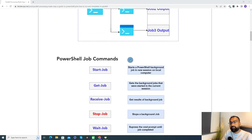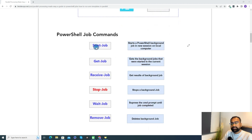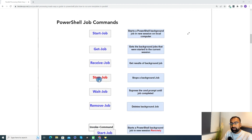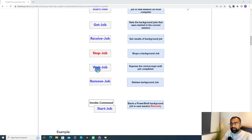Now let's understand what the different commands are in a PowerShell job. First is Start-Job — with this command we create a background job in a new session on a local computer. Get-Job gives the status of your job. Receive-Job gives the result of your background run — once execution gets completed and you want to see the logs or details, you use Receive-Job. Stop-Job stops your background job. Wait-Job suppresses the command prompt until the job is completed. And Remove-Job removes your background job.